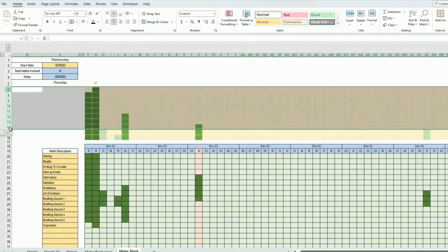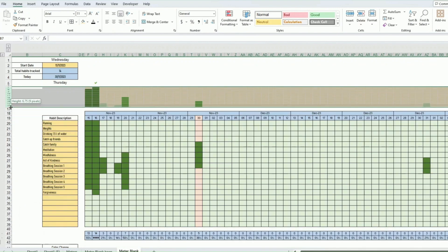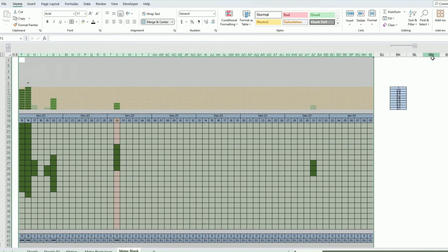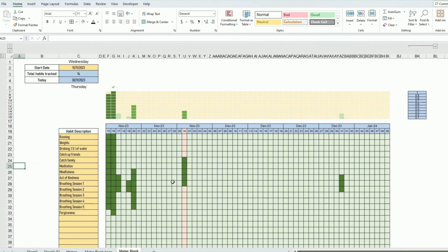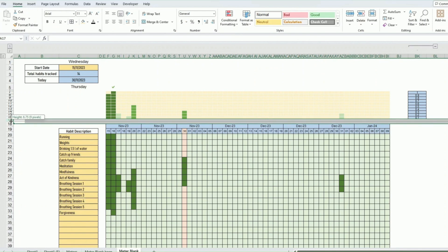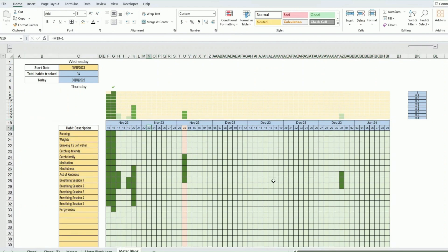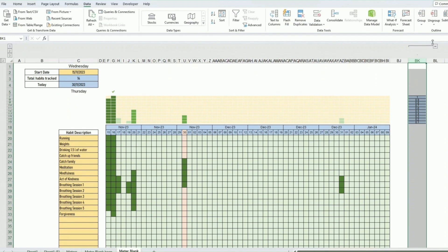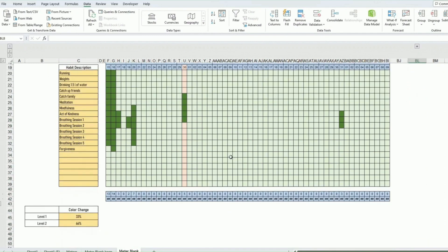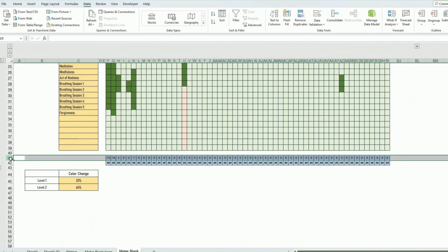Now some formatting cleanup. You can hide the helper rows by making them very small to create a subtle separator. To group and hide columns, select them, go to Data > Group — then you can collapse them. Apply the same to any other helper columns you want to hide.